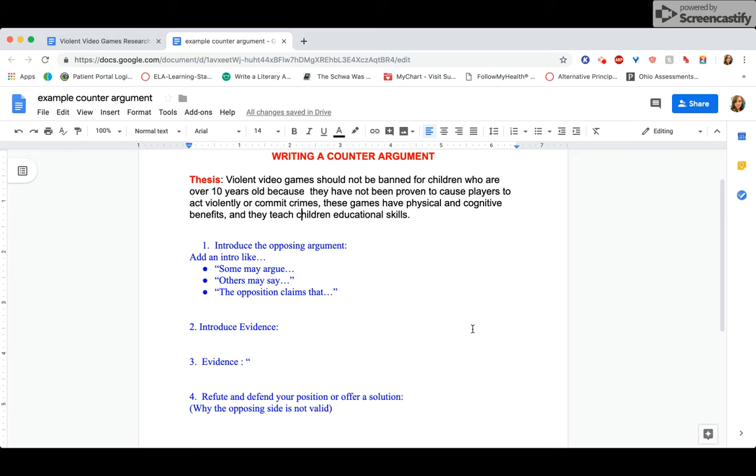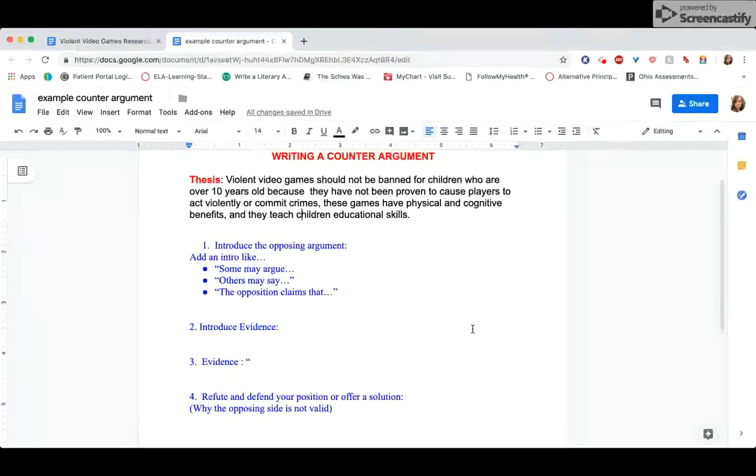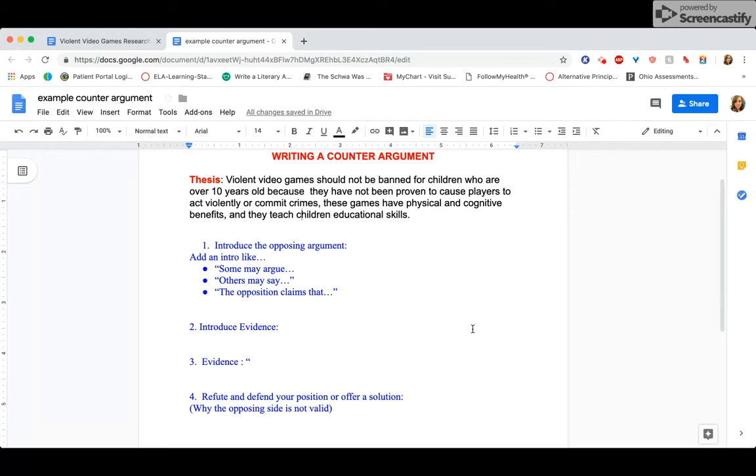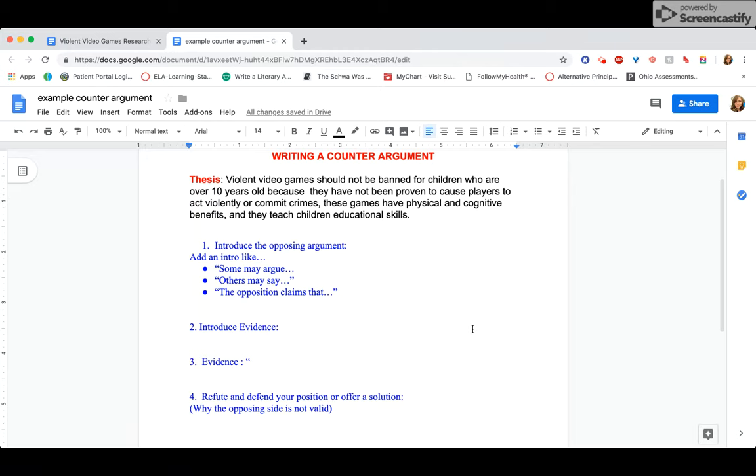All right, guys, here is a review of how to write a counter argument. Now, I'm going to go pretty fast, but remember that you can always pause the video and look at what I'm doing for each step, and then kind of imitate it for your own counter argument. You can make your own counter argument paragraph, or you could even make like a counter argument smaller statement in each of your body paragraphs. It's your choice. I'm going to show you today how to write an entire counter argument paragraph.